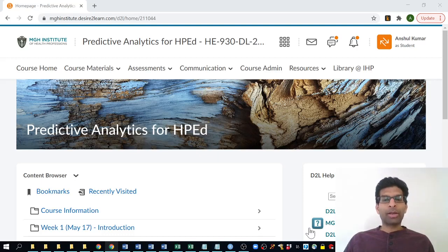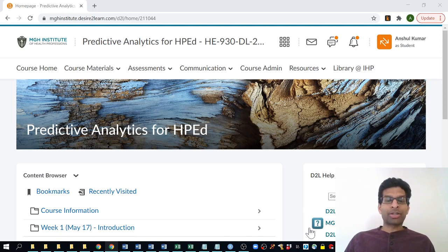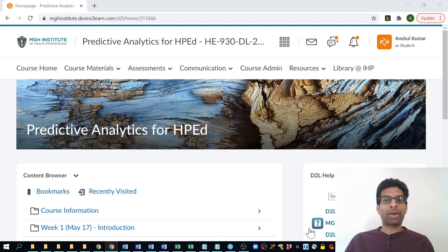Hi, everyone. My name is Anshul and I'm the lead instructor for the course HE930, Predictive Analytics and Health Professions Education, at MGH Institute of Health Professions in the summer of 2021. I'll be joined in instructing this class by my co-instructor, Nicole, who many of you know and the rest of you will meet very soon as our class kicks off.